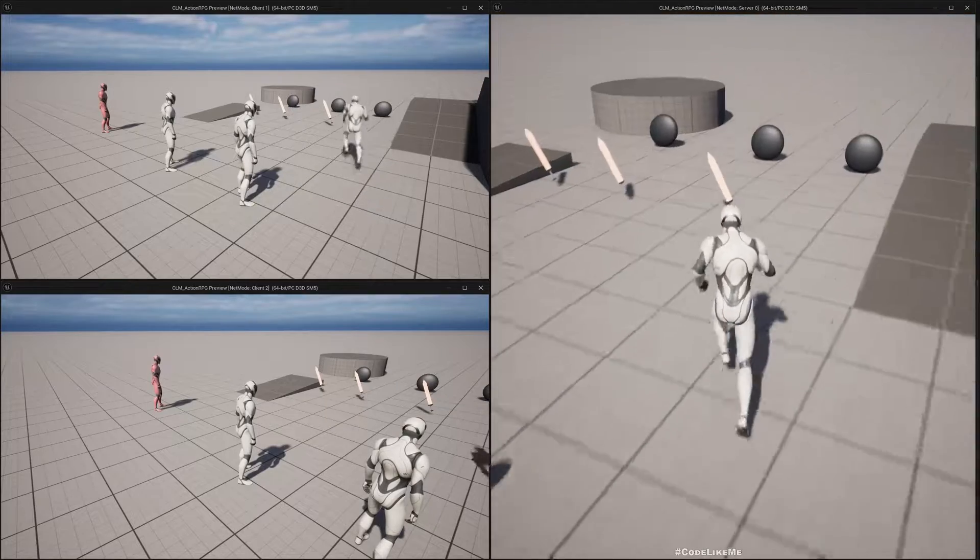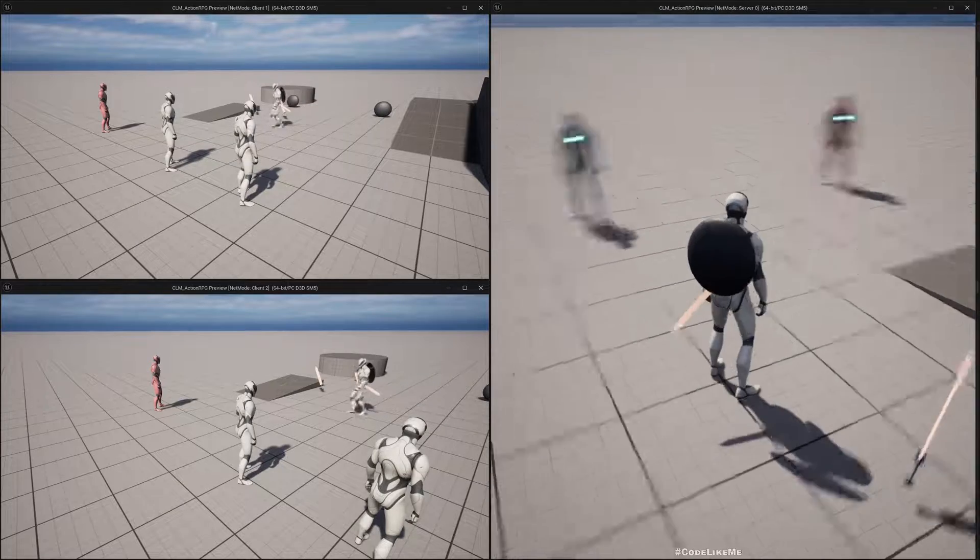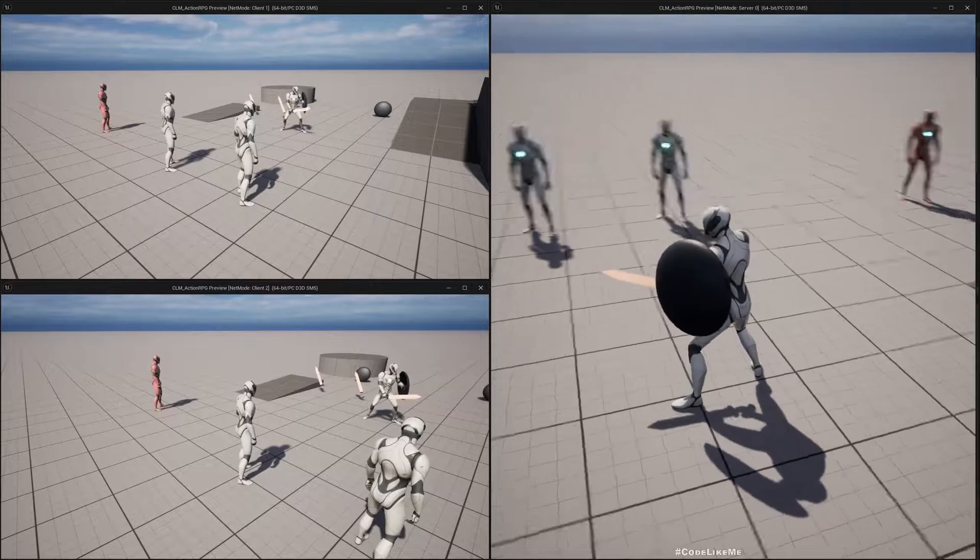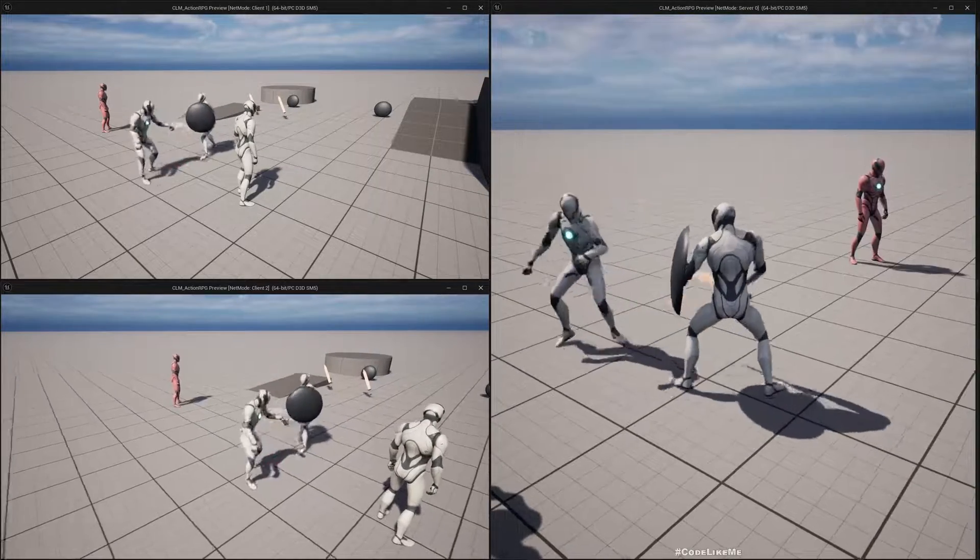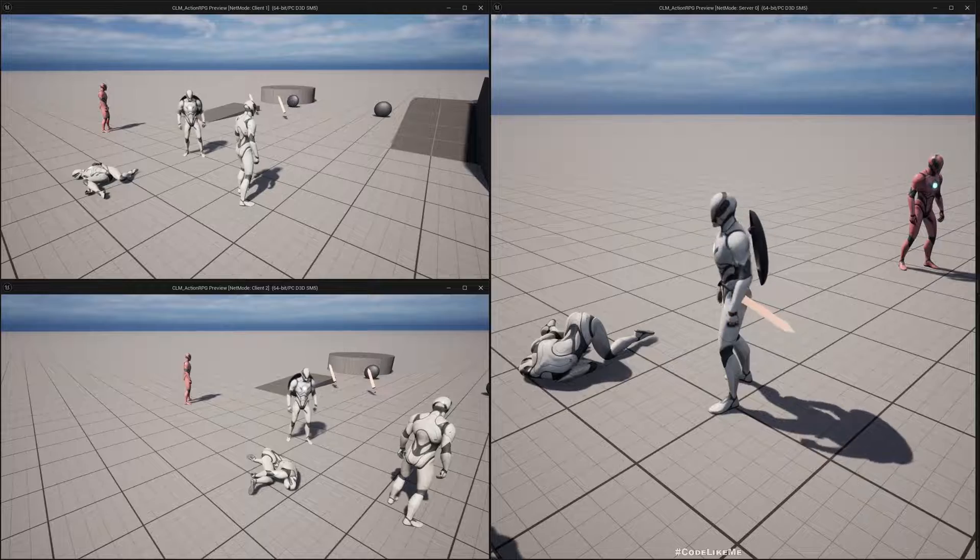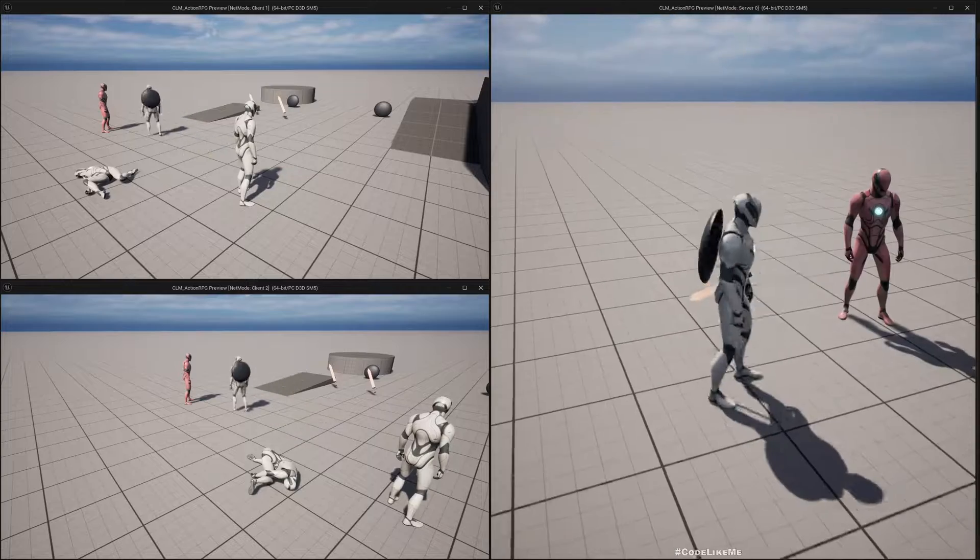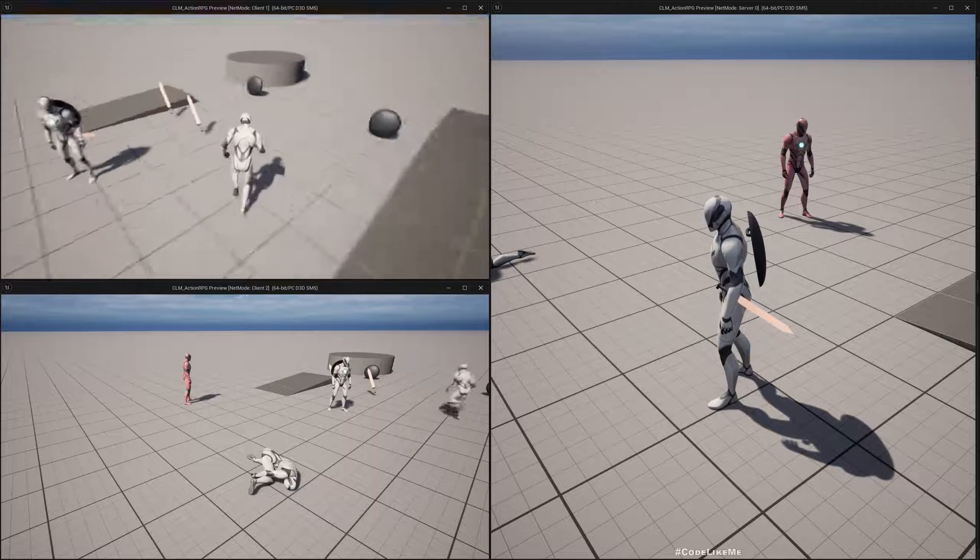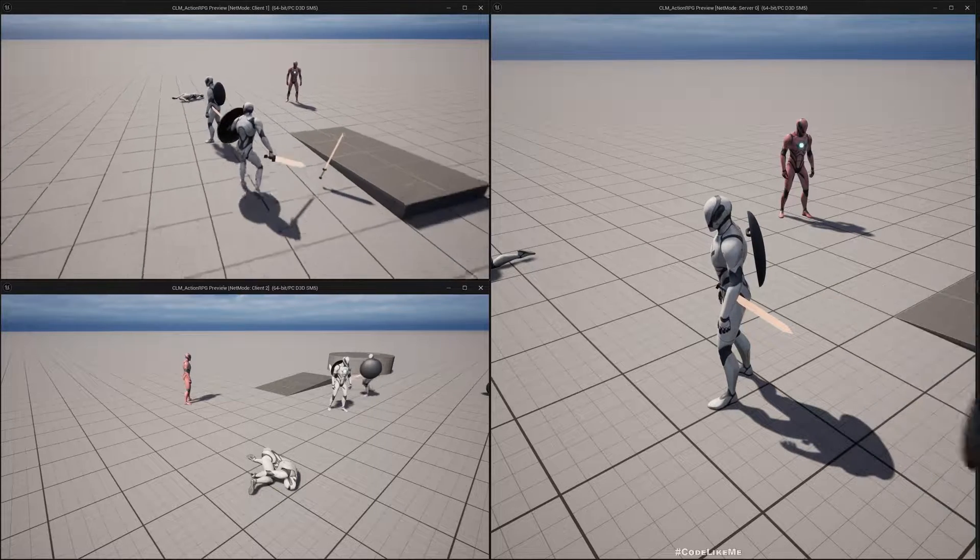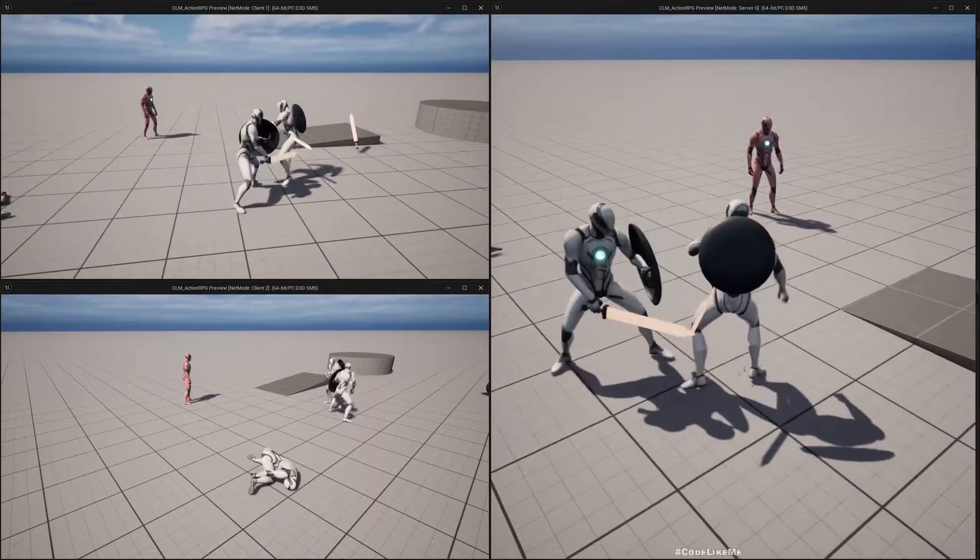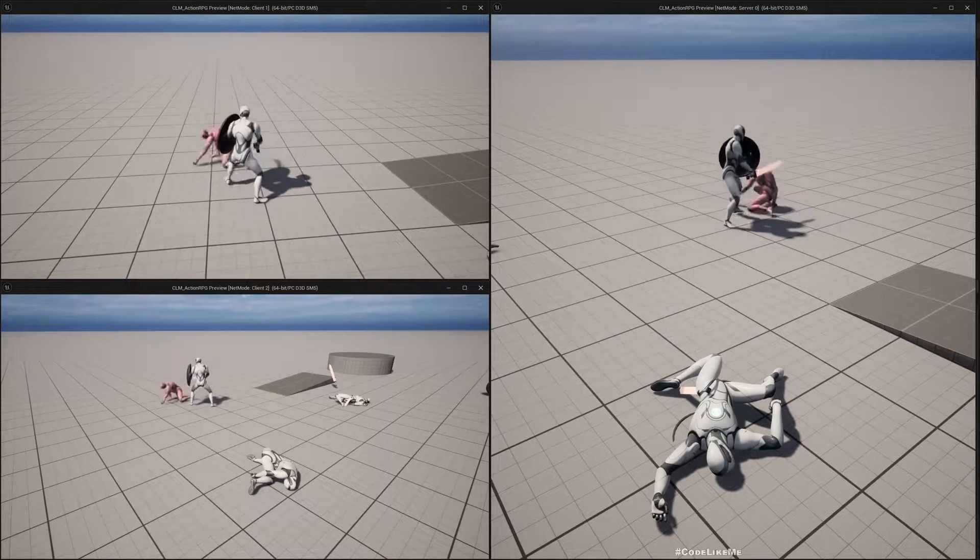Hello everyone, today we are going to work on how to equip and unequip the shield, and it's already working with replication. If I press one, the character equips both sword and shield, and we can do attacks as well. If I press zero, the character puts back the shield and sword. The big screen is server, now let's try this with the client. It works the same and everything is properly replicated. This is what we are going to work on today.